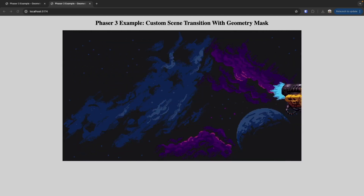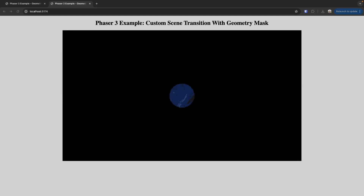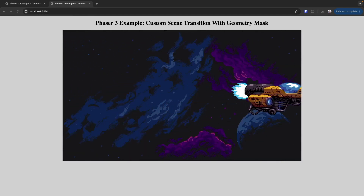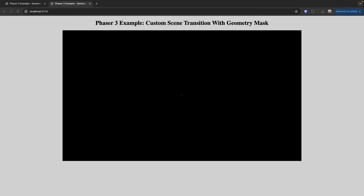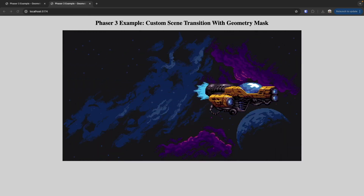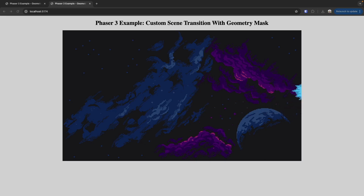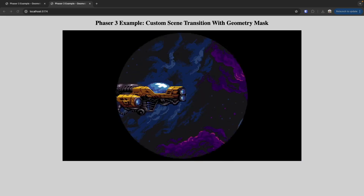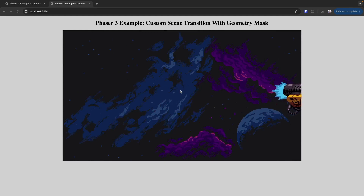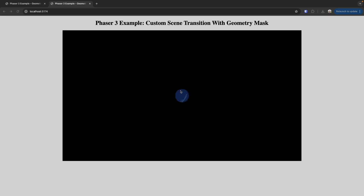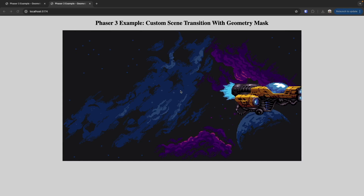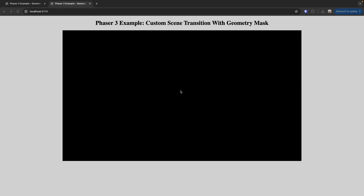To create this effect, we're going to listen for our Phaser scene events to know when our scene is created. Once we have this event, we'll use a Phaser 3 tween to create a smooth animation to reveal our scene by modifying our mask — that circle in our game. We'll take a geometry mask, create a circle from it, and apply that to our camera and scene.